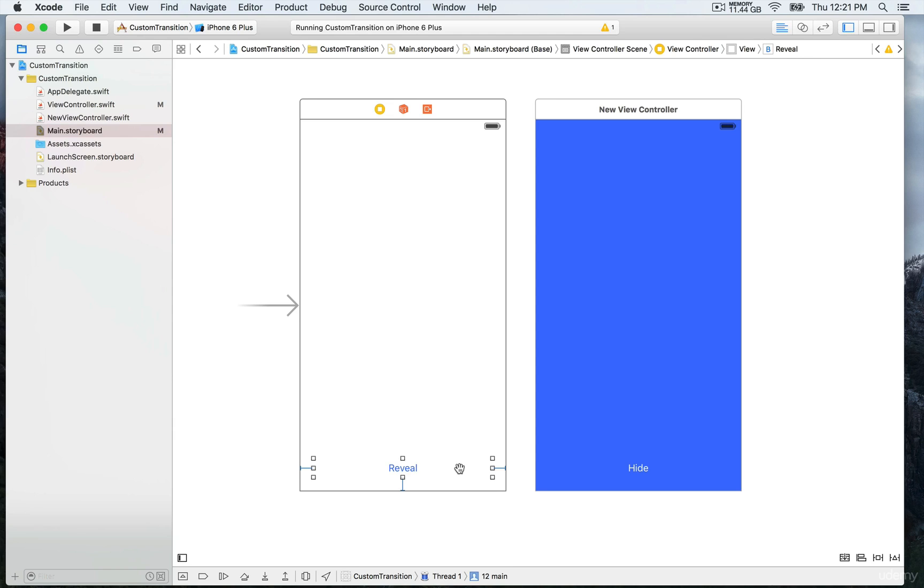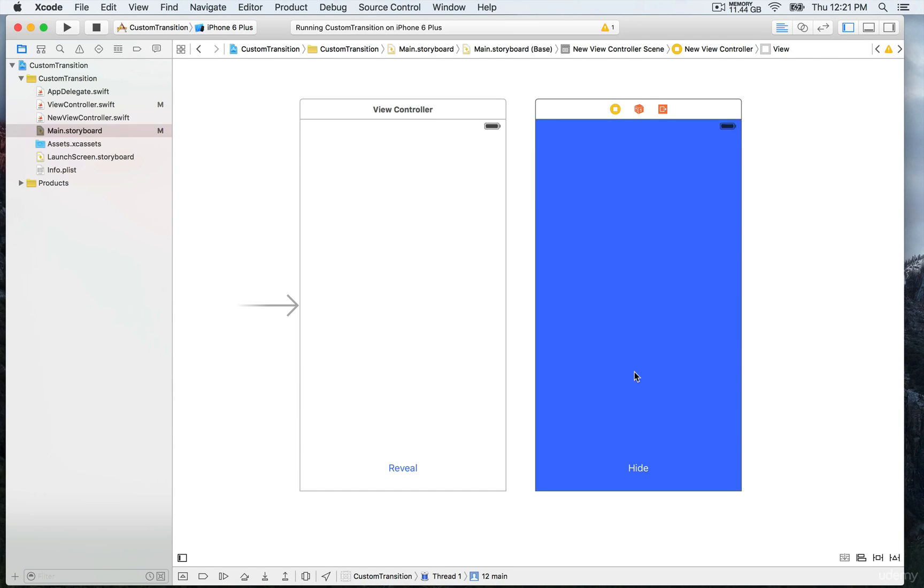Every time you press on the reveal button, it's going to transition to the new view controller right here with the blue background. And here as well you have a hide button to dismiss the present view controller.